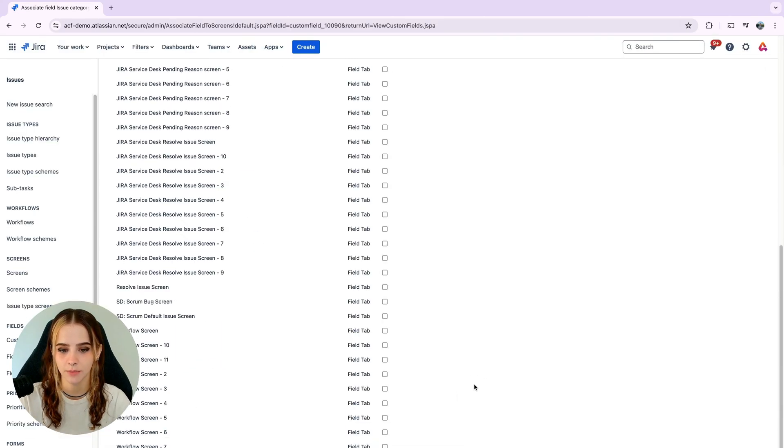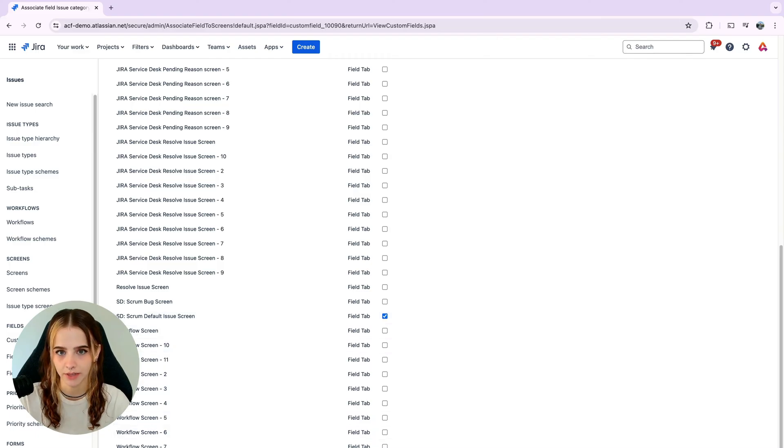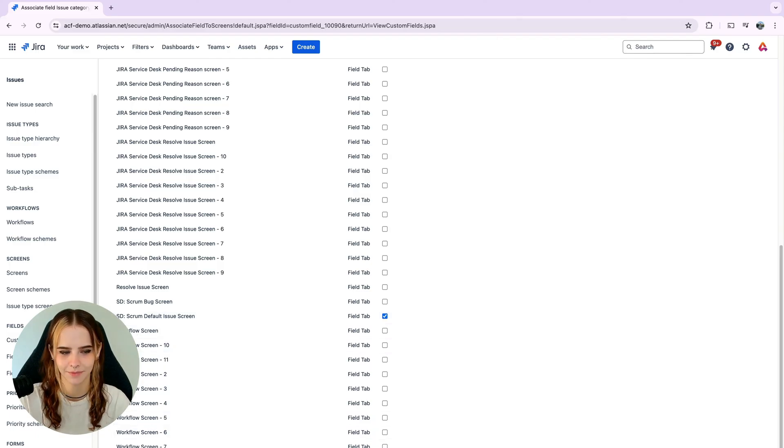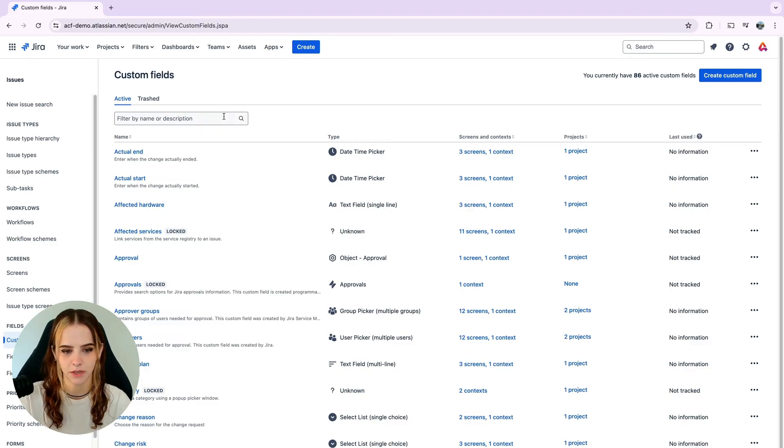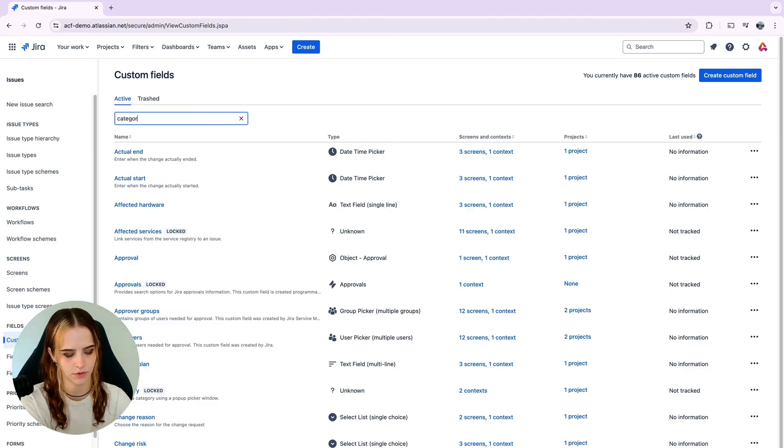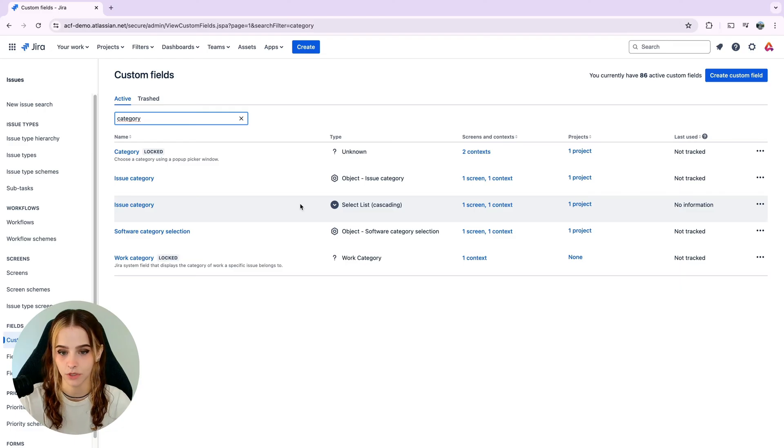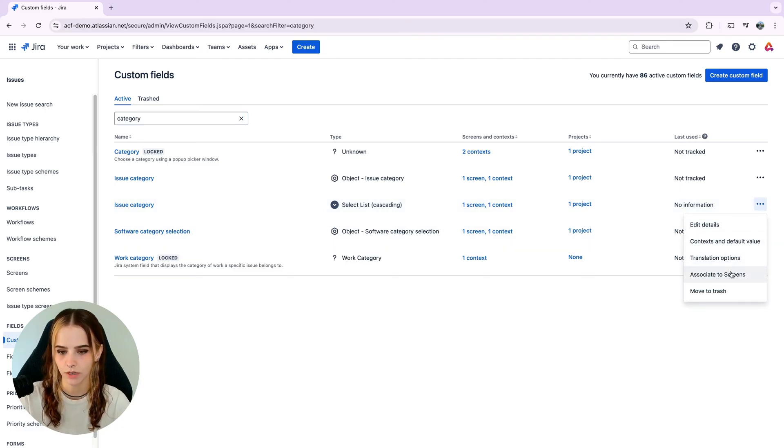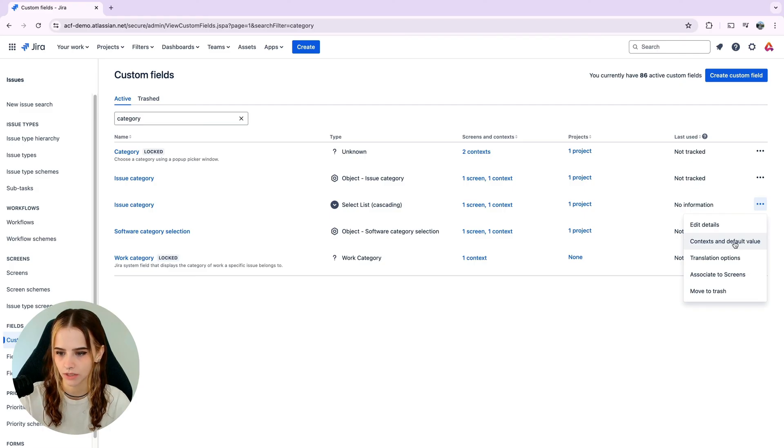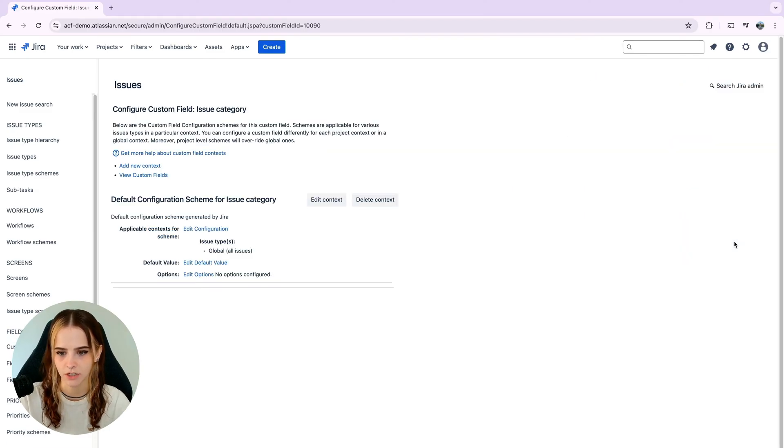Choose the issue types and projects it should apply to and then you can click the blue button in the bottom. Then we're back at the custom fields menu and go ahead and search for the custom field that you just created. Click on the three dots at the right of your custom field and click on contexts and default value so we can start customization.